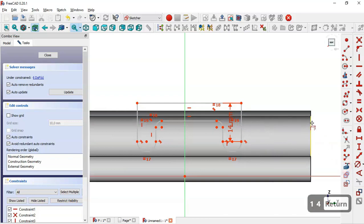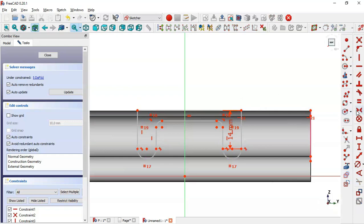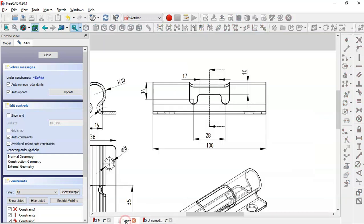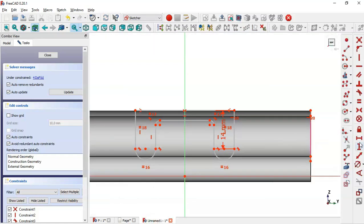Use the external geometry tool to extract this edge. Select this point and this point, apply the horizontal constraint, and select the symmetrical tool for these two points on this line. Then select the horizontal distance tool and change the value to 28.